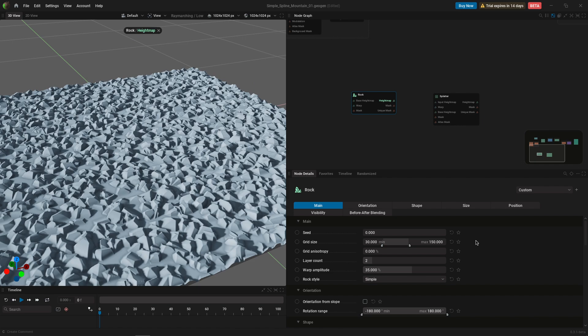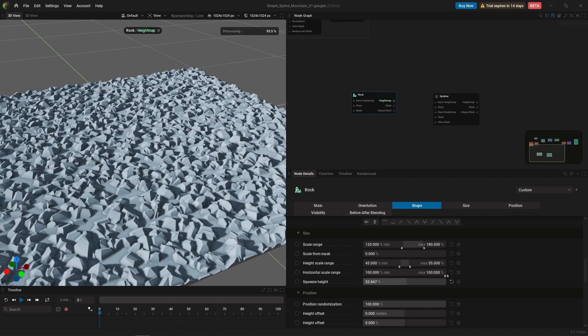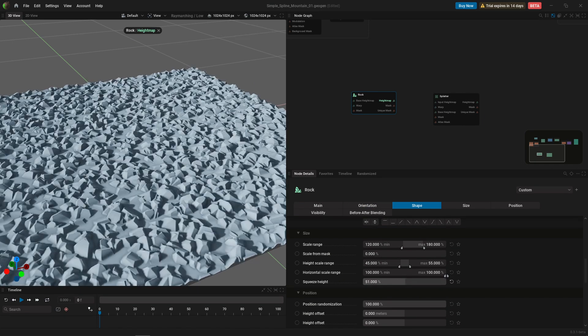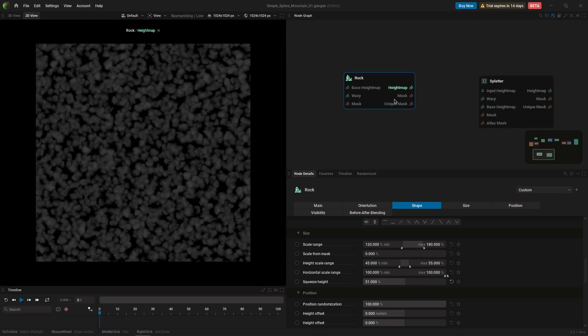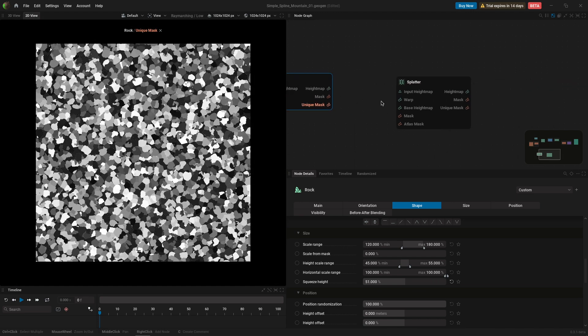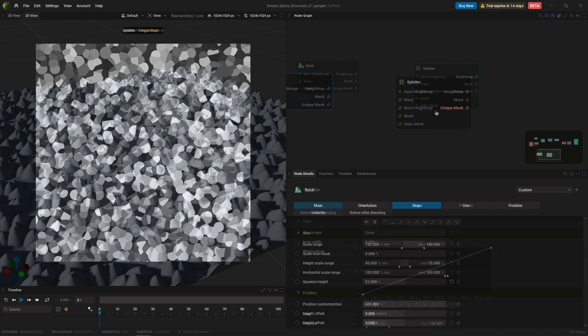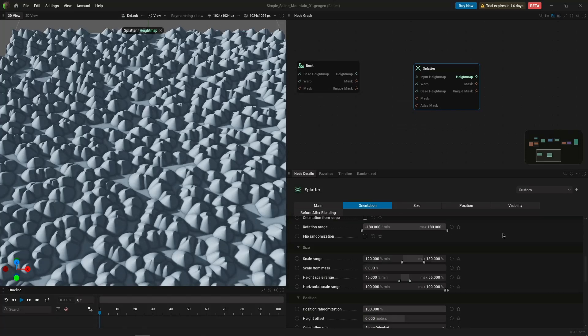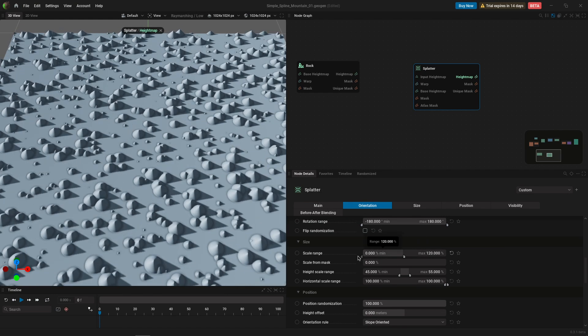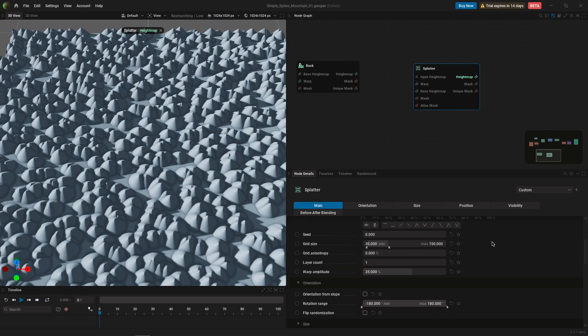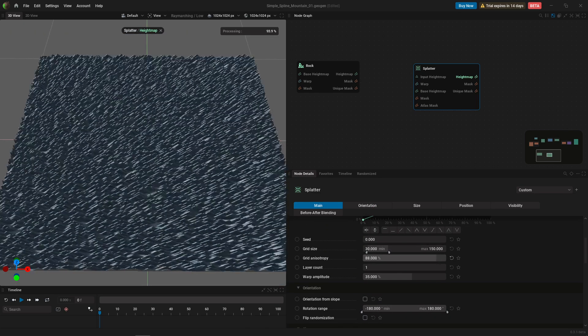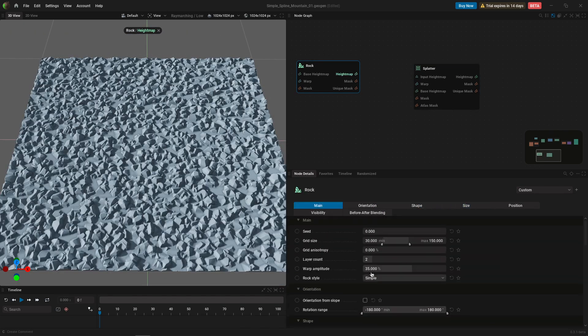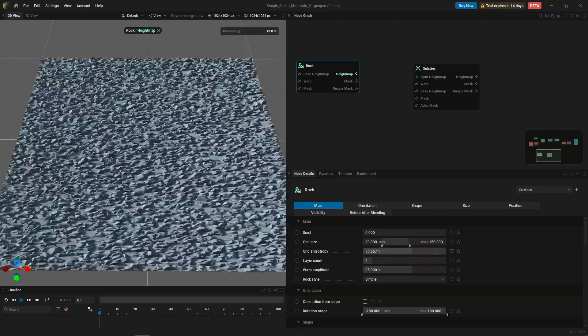The rock and splatter nodes both received some improvements and changes regarding how they work. The rock node no longer has maximum height and has instead squeeze height. Plus, the masks are no longer deformed by the domain input for better consistency with the splatter node. The splatter node also received a change to match with the rock node by giving its size more consistency. And to wrap up with these nodes, they both received an anisotropy parameter for non-uniform grids.